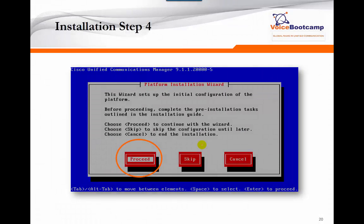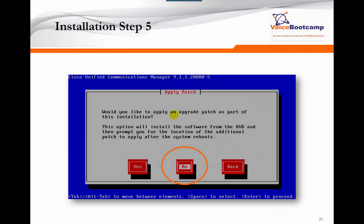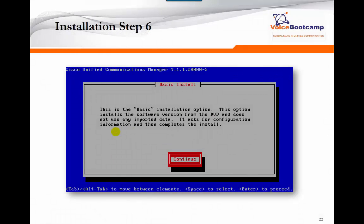After initial configuration, the wizard asks if you'd like to upgrade any patch. For example, if you have the 10.5 CD and Cisco has released 10.8, you can download the patch, start the 10.5 install, and at this window point it to the upgrade file — it will do both the base install and the upgrade in one process. Since nothing was found on the hard drive, it offers the 'basic install' option, which installs from the ground up.